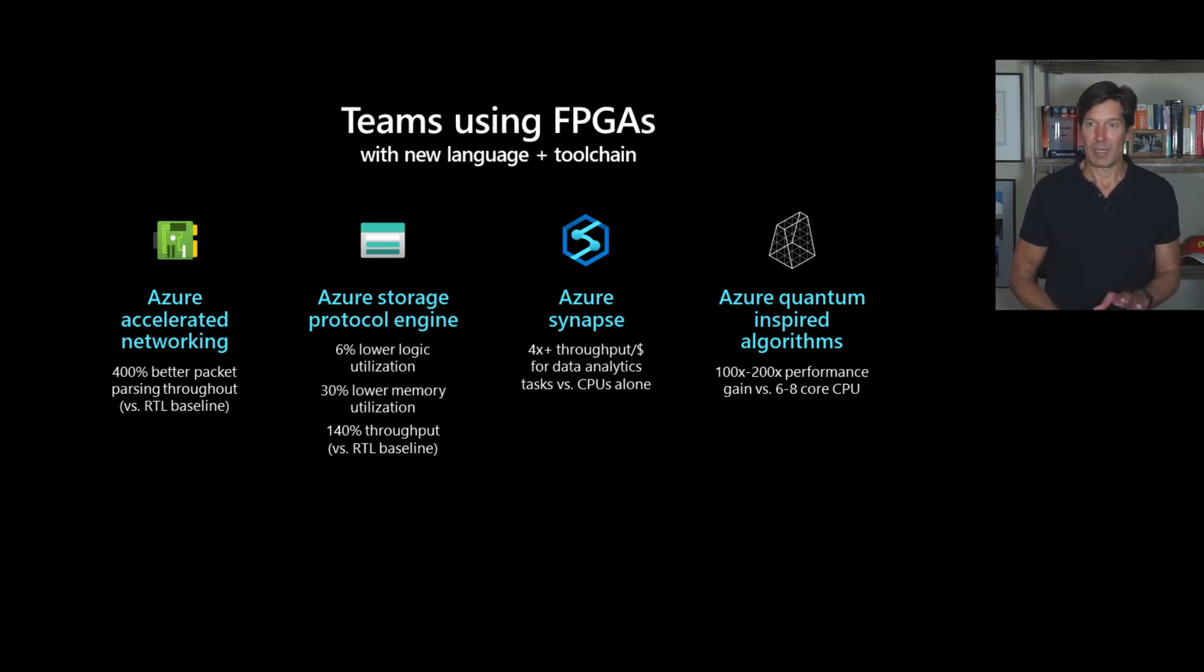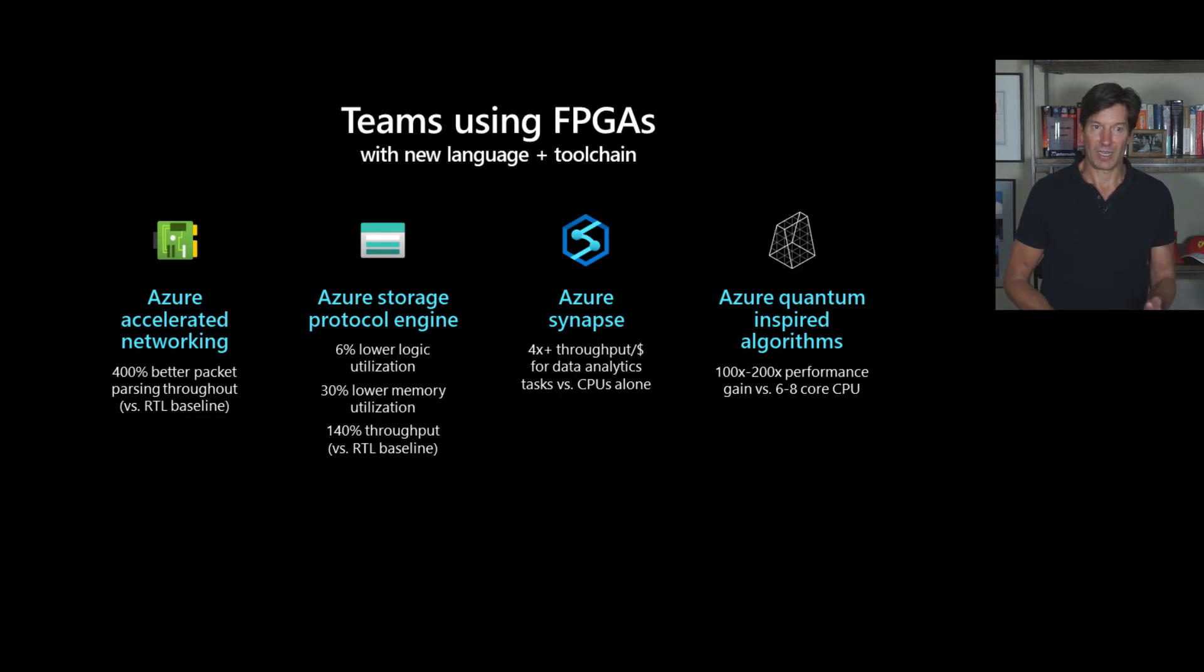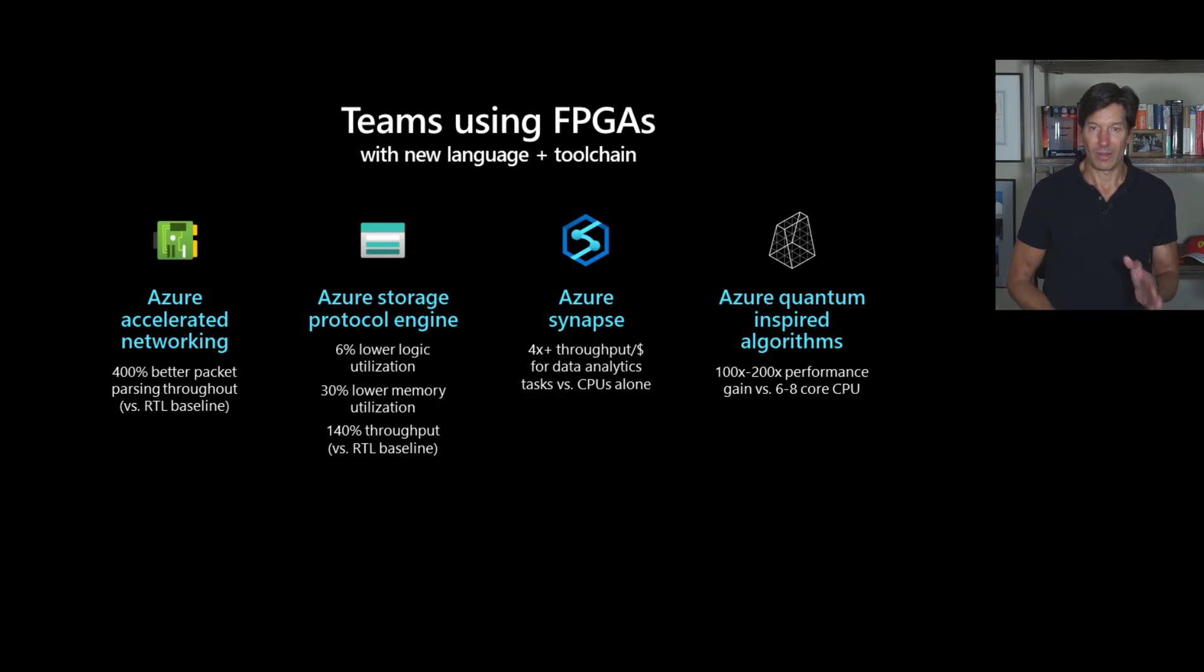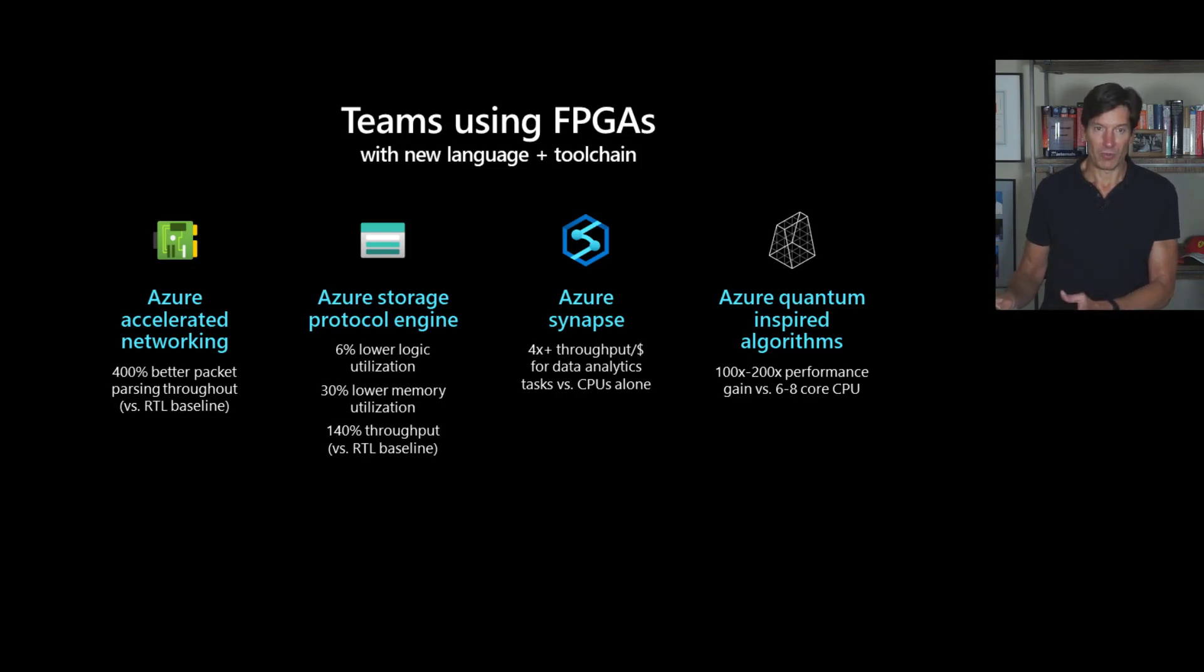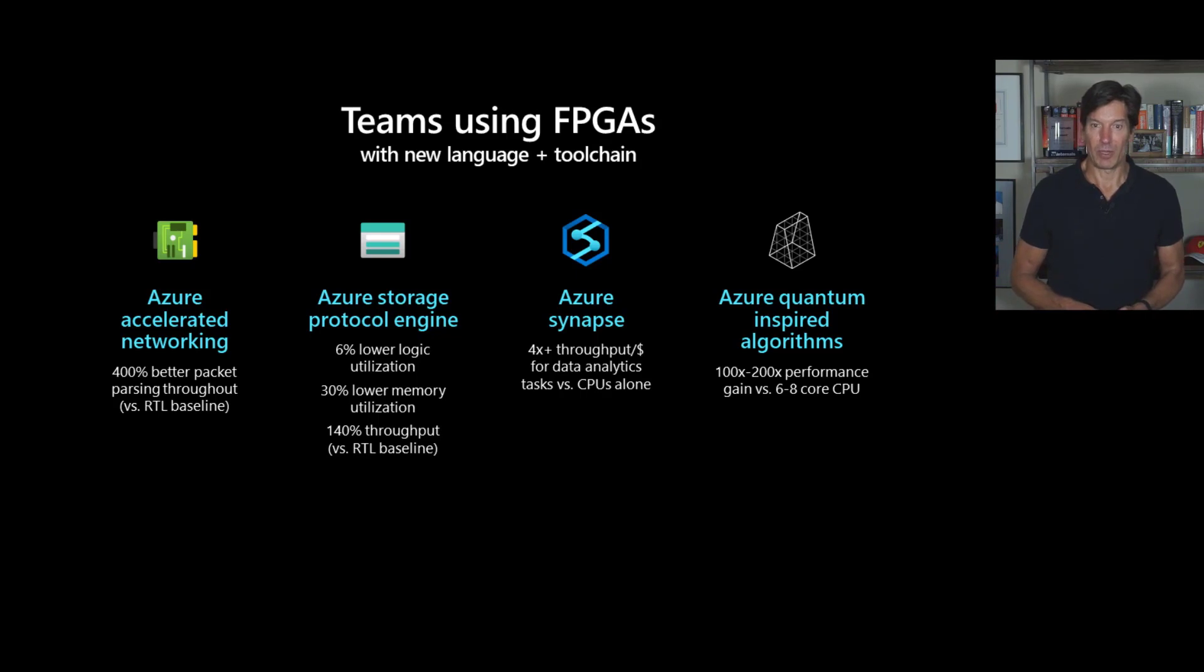I want to talk a little bit about each of these usages because one is in accelerated networking. We're able to take the hand coded Verilog that we developed as part of that accelerated networking stack, implemented in this new language for FPGAs and get 40% better packet processing throughput over the hand coded RTL.